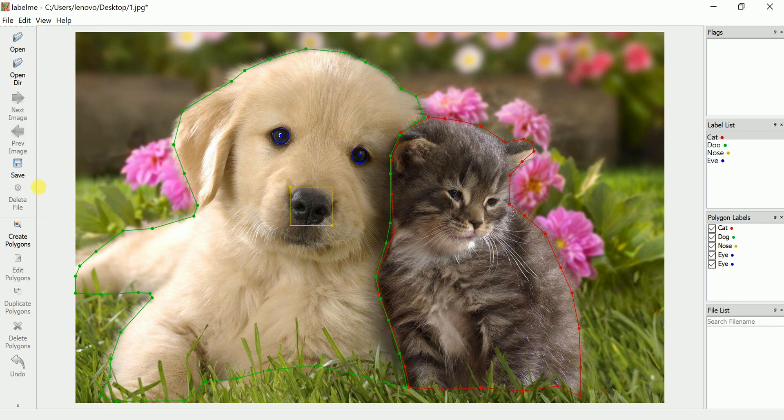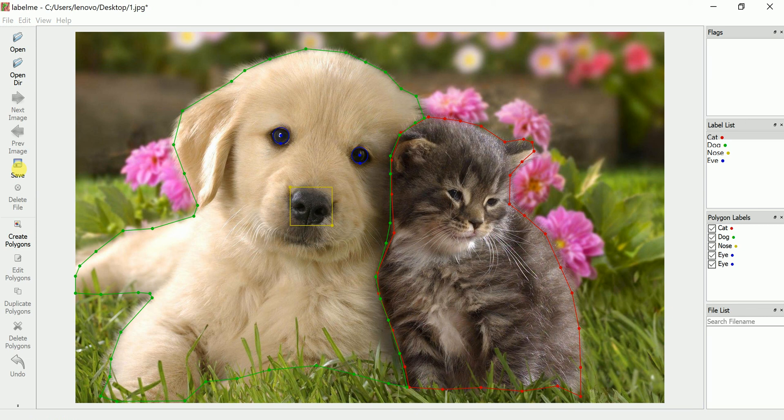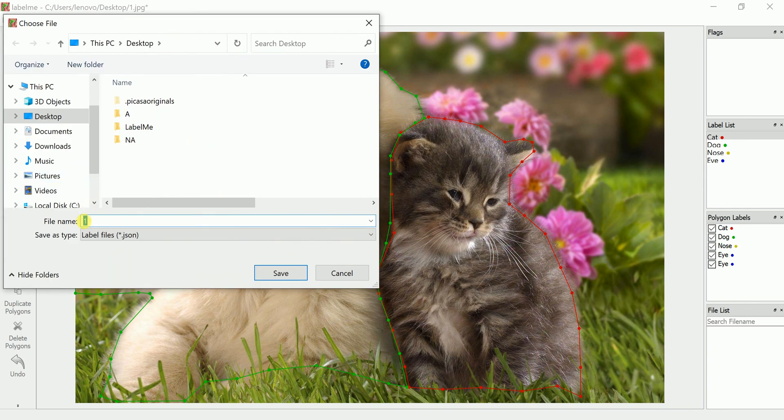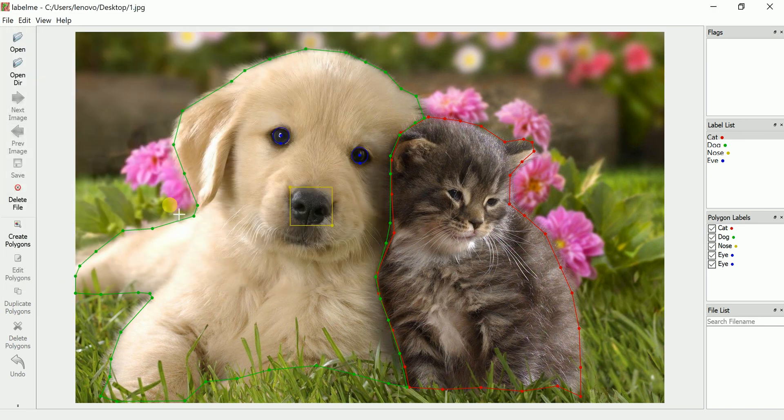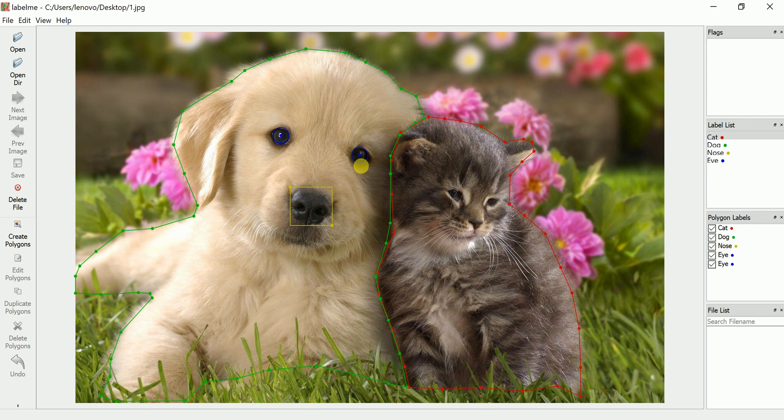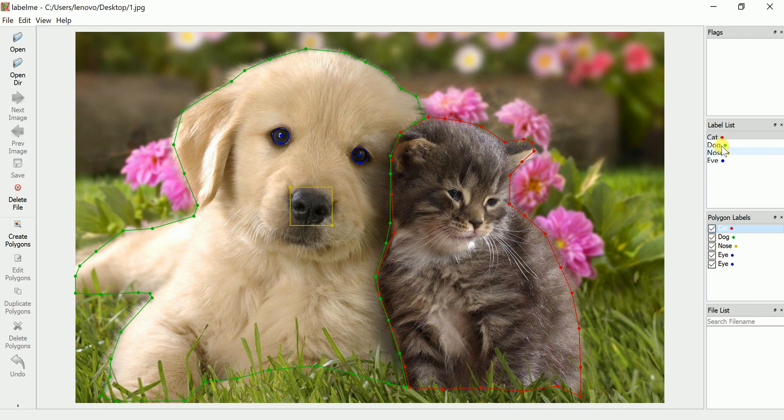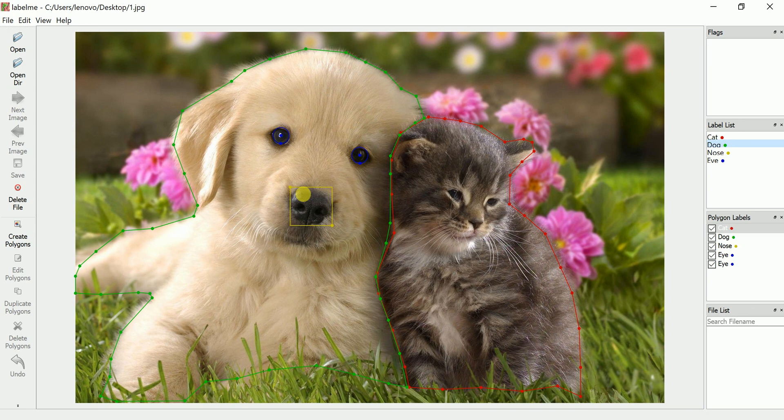Once annotation is done, you need to save this. Just click on save. Same name, it will be saved in JSON file. Save. You can see these are the polygon labels and these are the list.